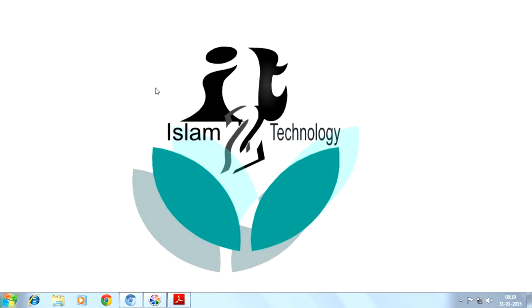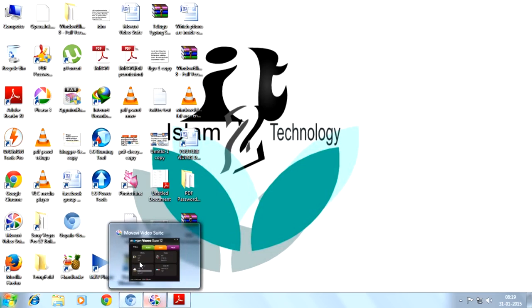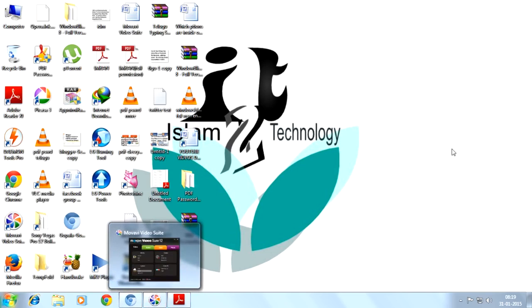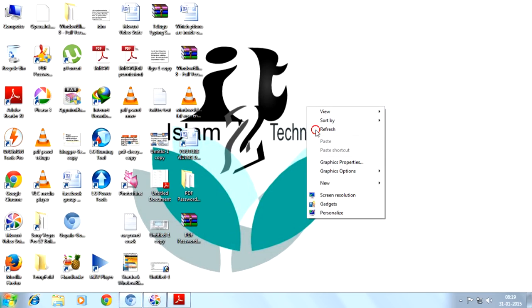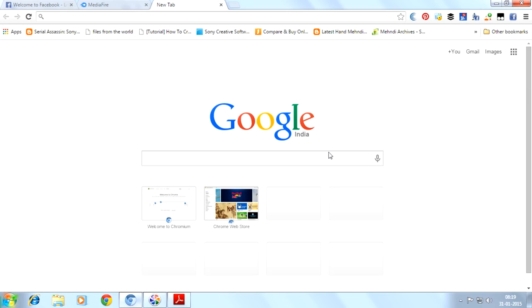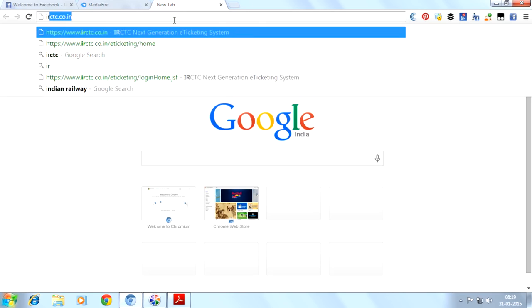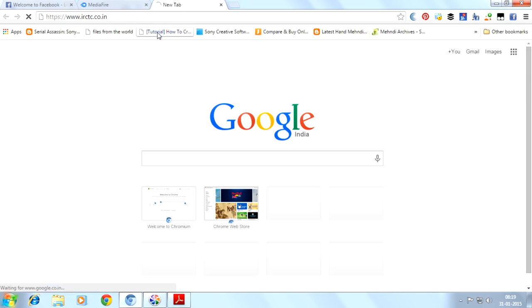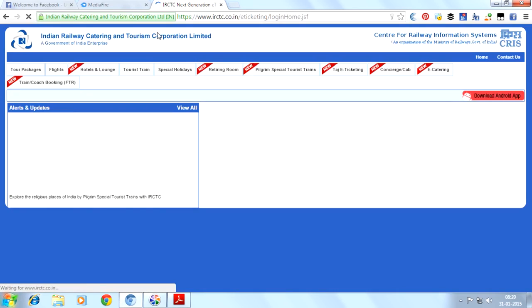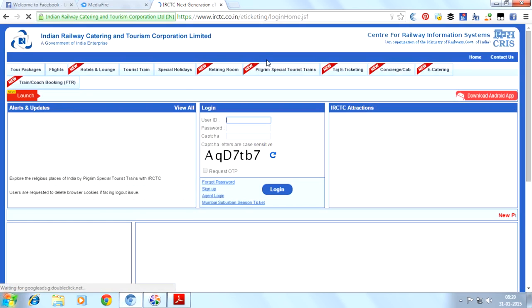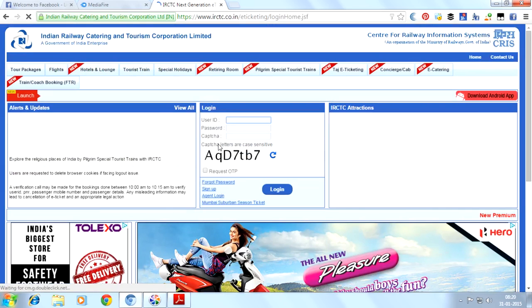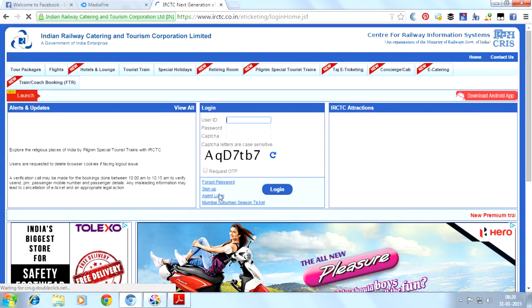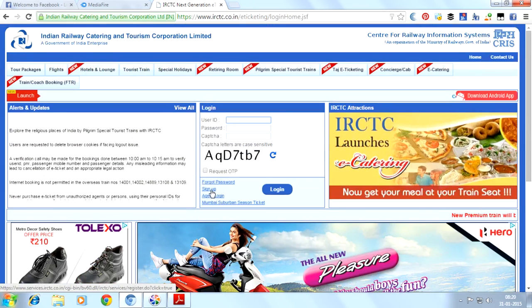You can book your railway tickets from home online by registering with IRCTC. First we have to go to IRCTC.co.in. It's an Indian website, friends. After we visit this website, we can see the sign up option.